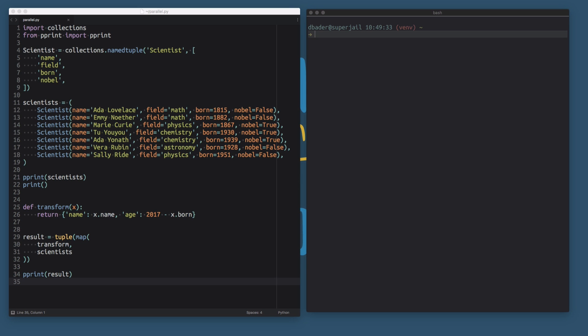Hey, and welcome to the next video in my Functional Programming in Python series. In this video, we're going to talk about parallel programming — how you can execute code and do data processing in parallel using Python and using functional programming principles.